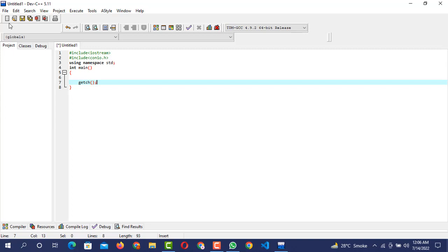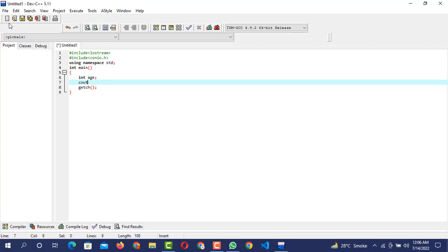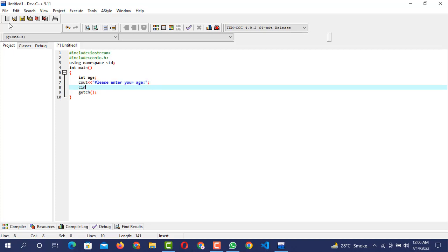We have to use the conditional structure of if and else. For initialization we need to declare a variable to take the age from the user. Age is a non-decimal figure so we go with `int`, and the variable name is `age`. Now we write `cout << "Please enter your age"` and then `cin >> age` to take the age into the variable.